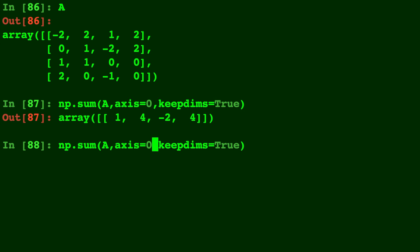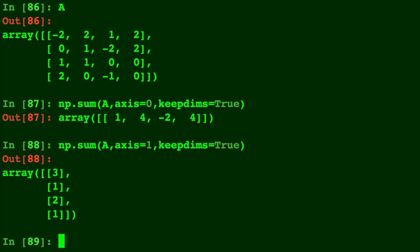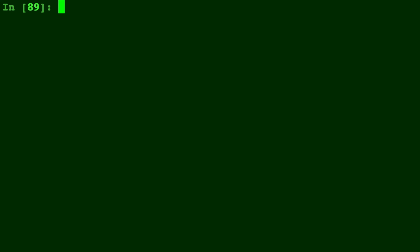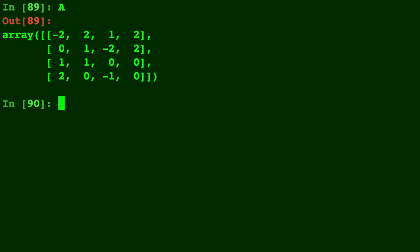So with axis equals 0 it was adding down the columns and with axis equals 1 it's adding across the rows. So you'll see we have a row vector and a column vector that got spit out when we did keep dimensions.